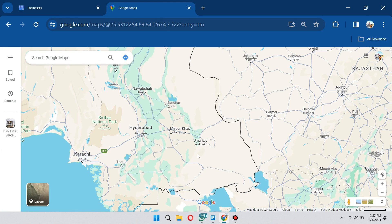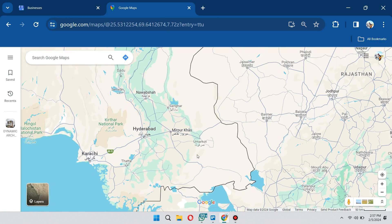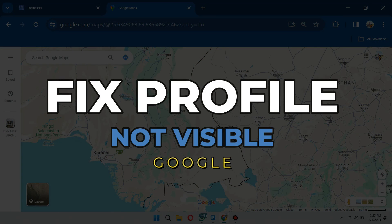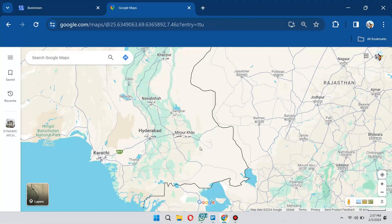Hey guys, in this video I will show you how to fix Google business profile not publicly visible. Alright, let's begin.